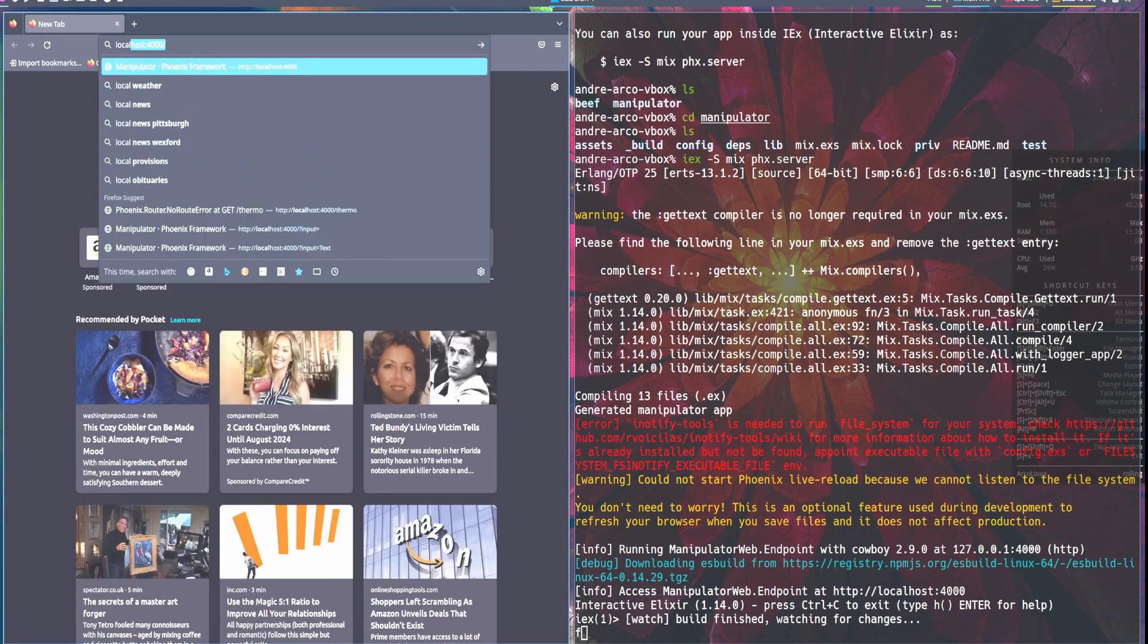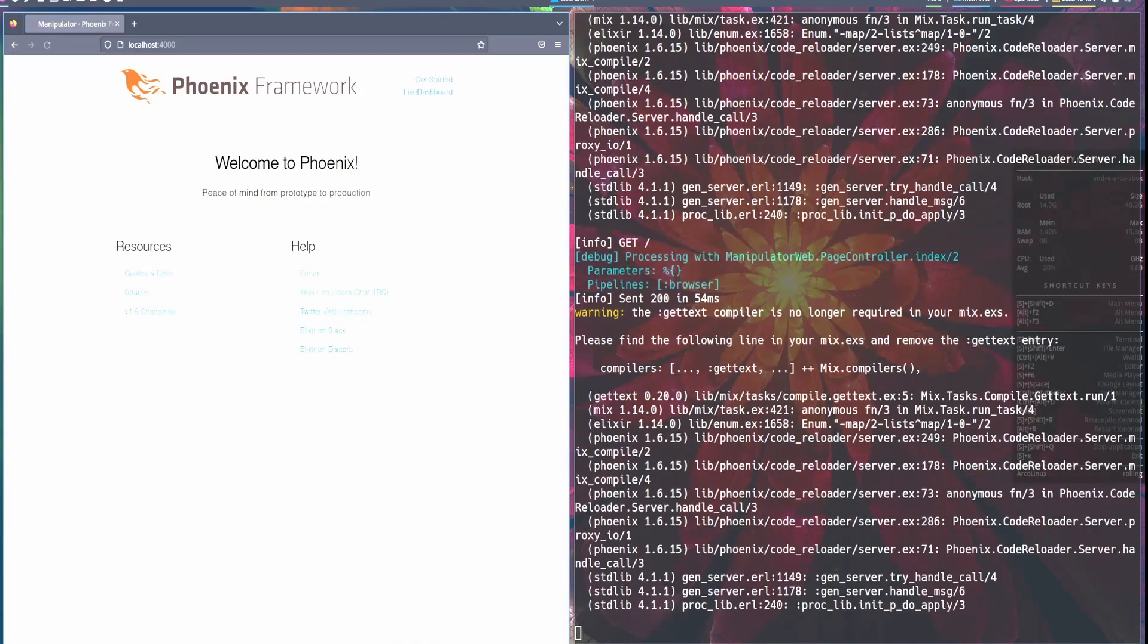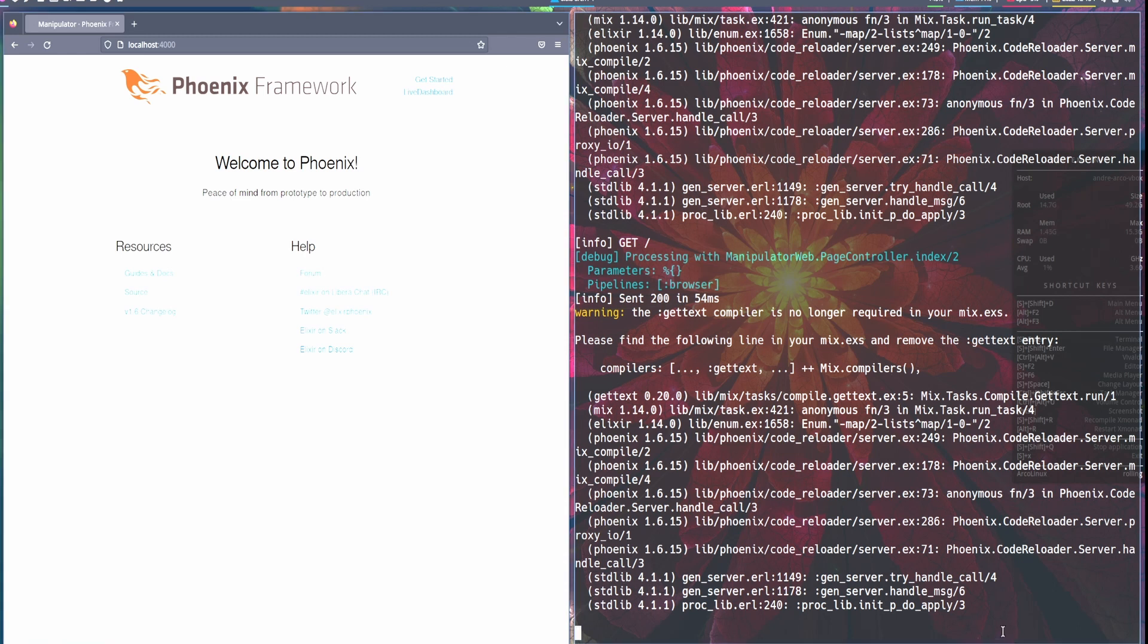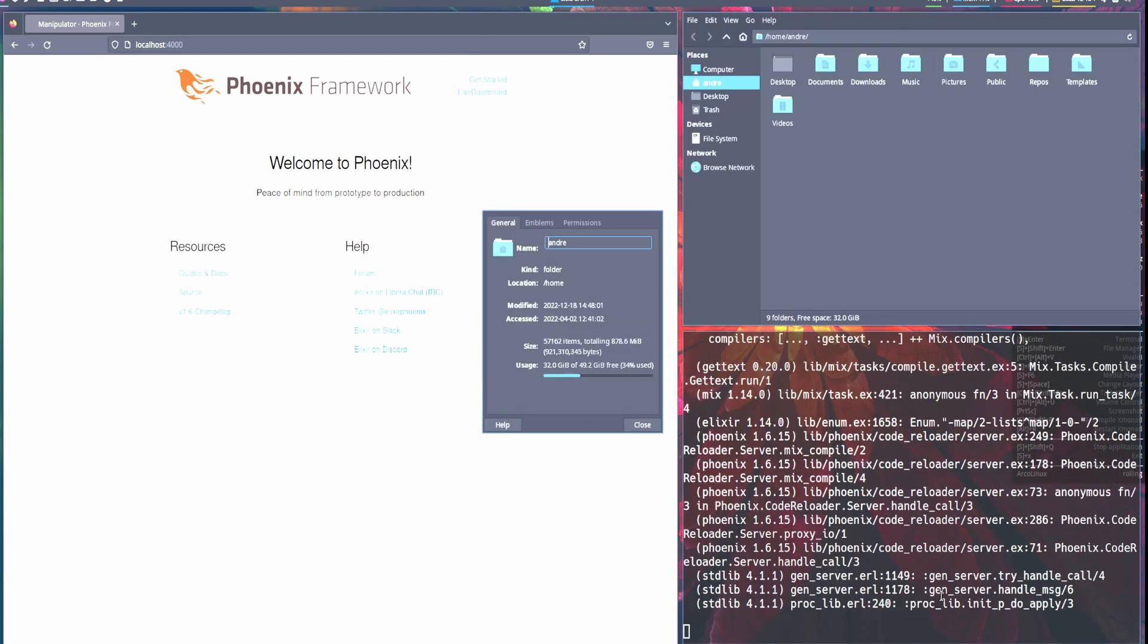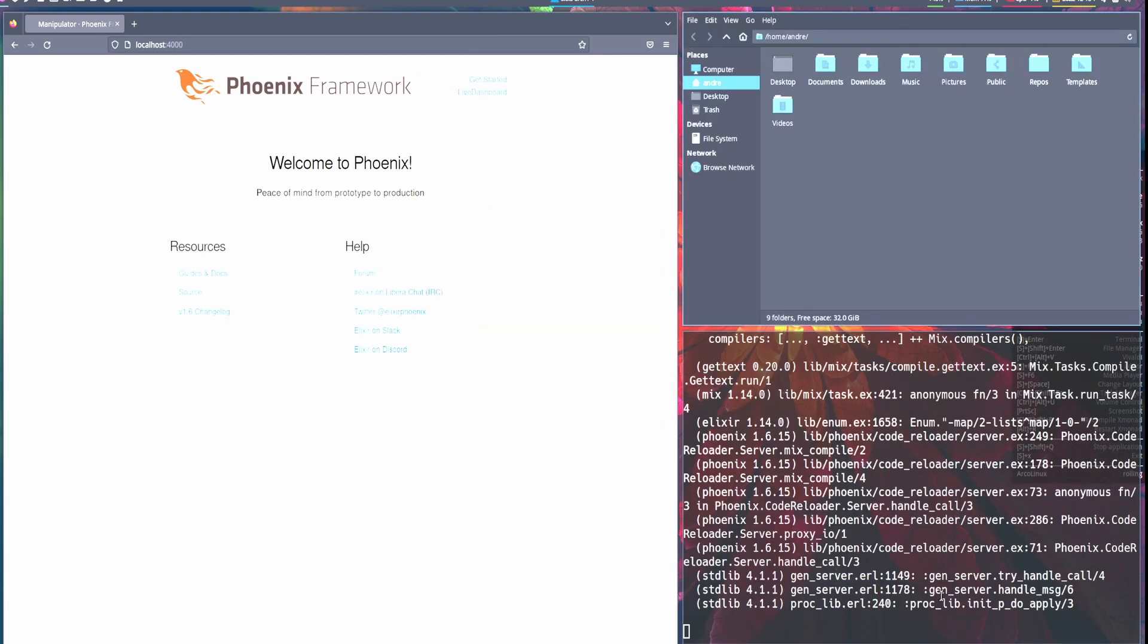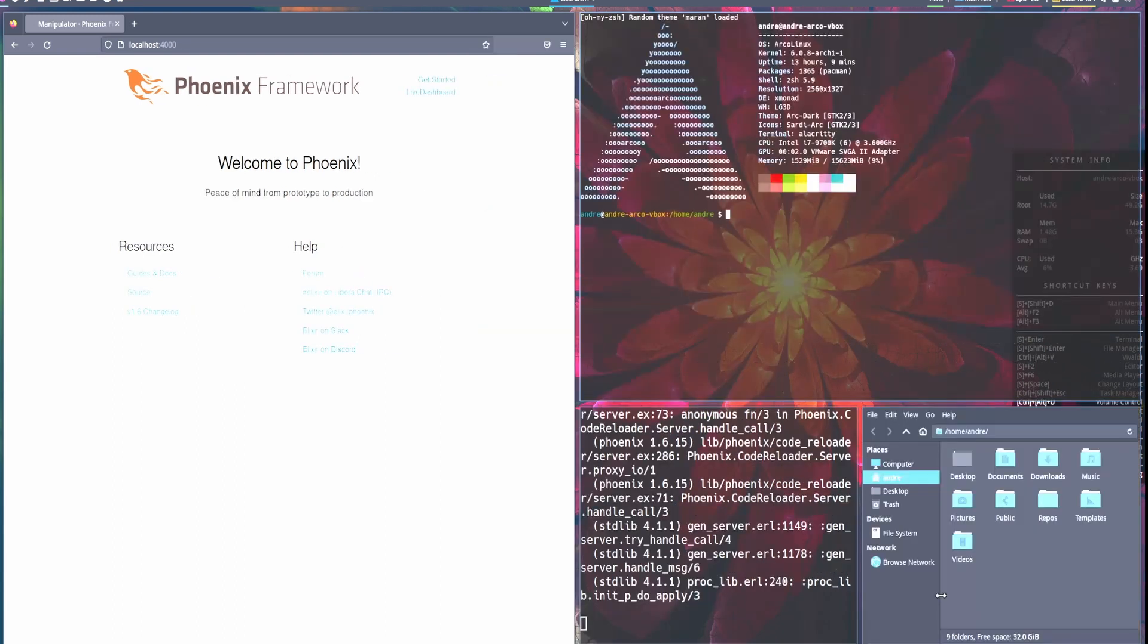Okay, and we can go to localhost 4000. And this is a basic Phoenix application that gets created. So now we have to start, let's start emacs.